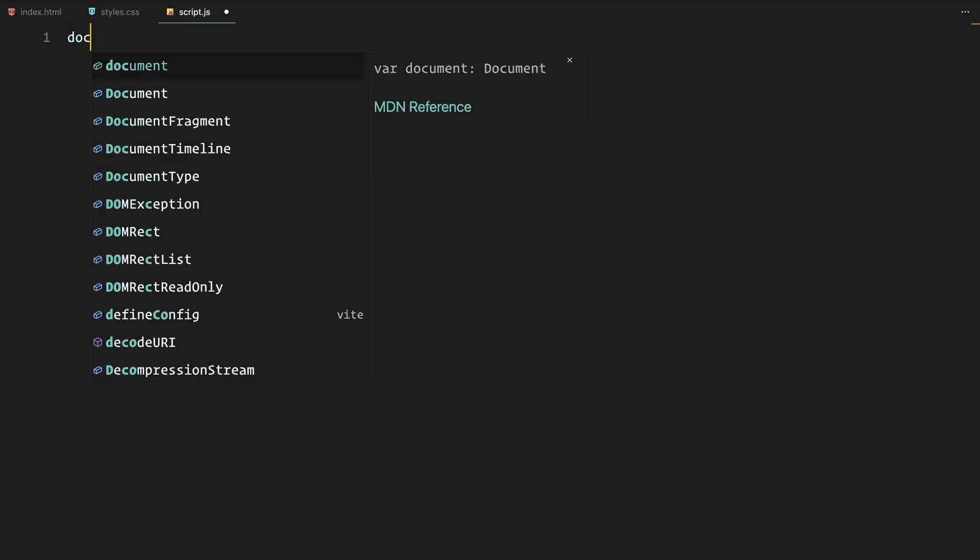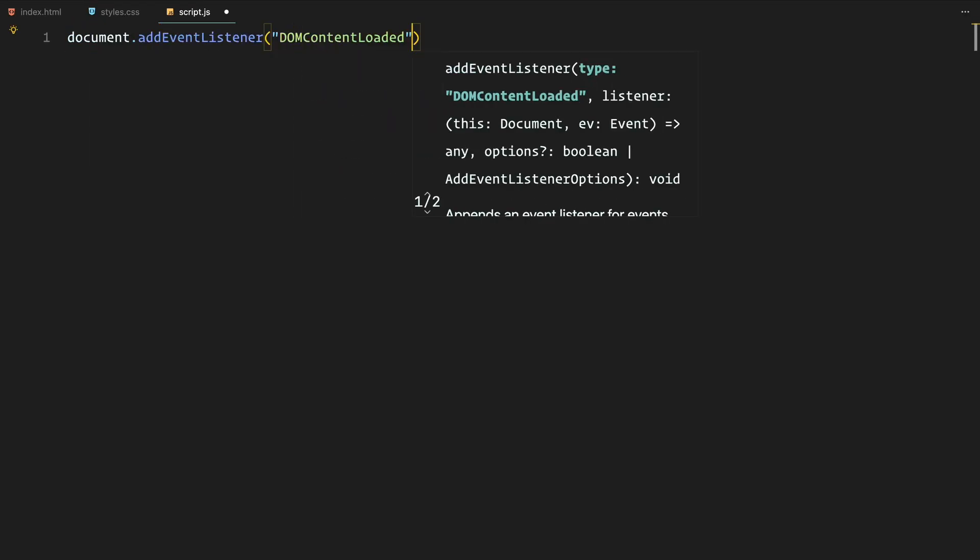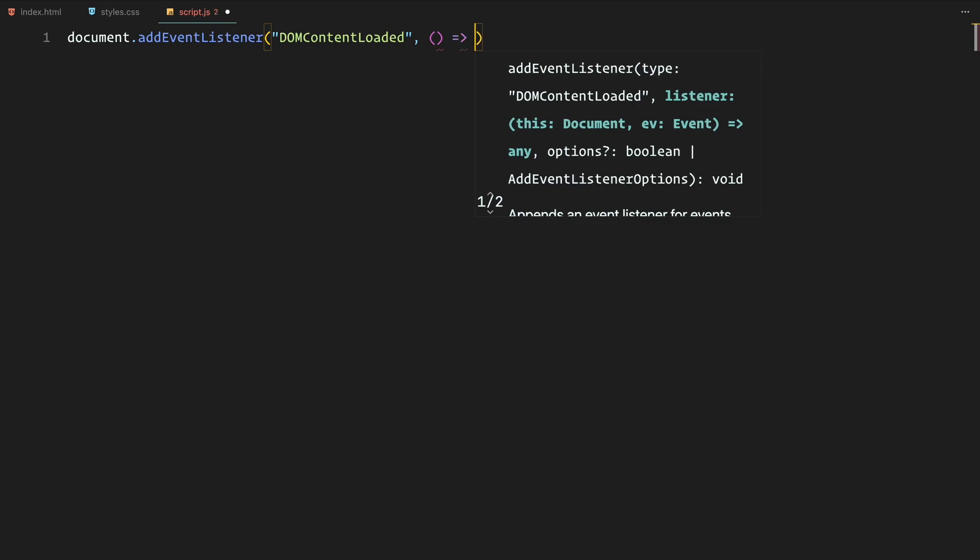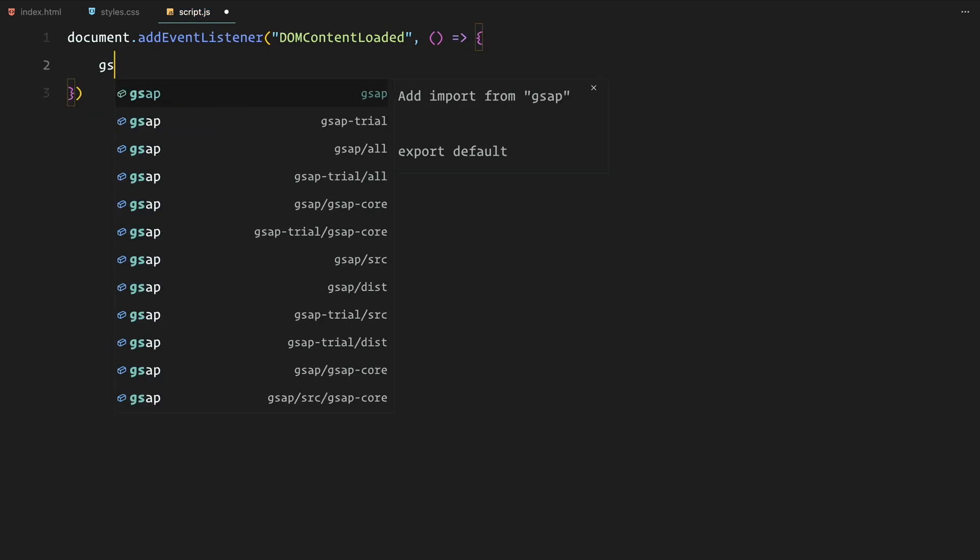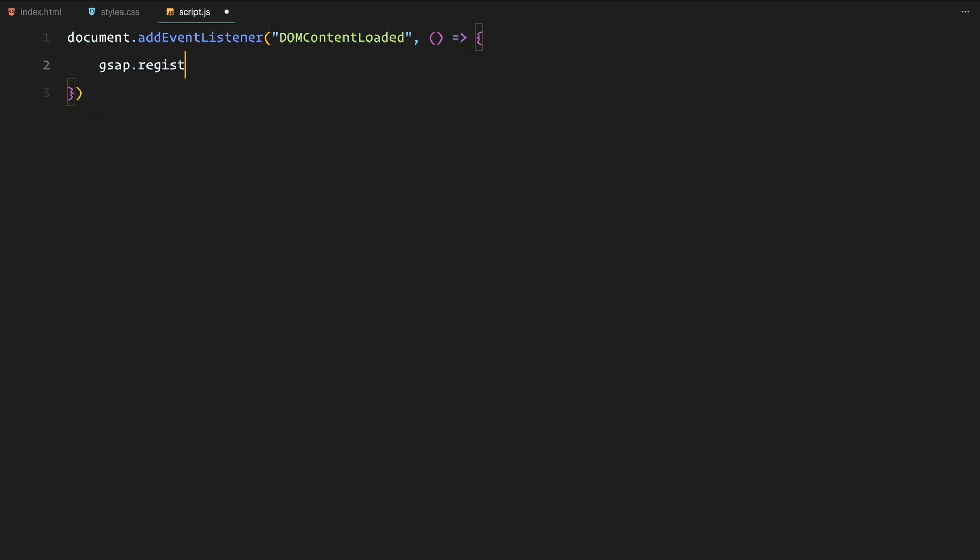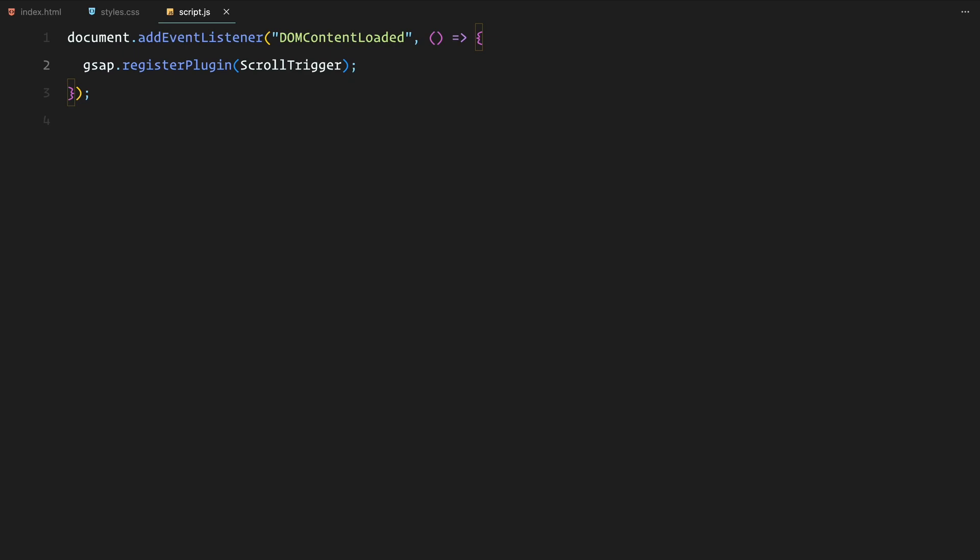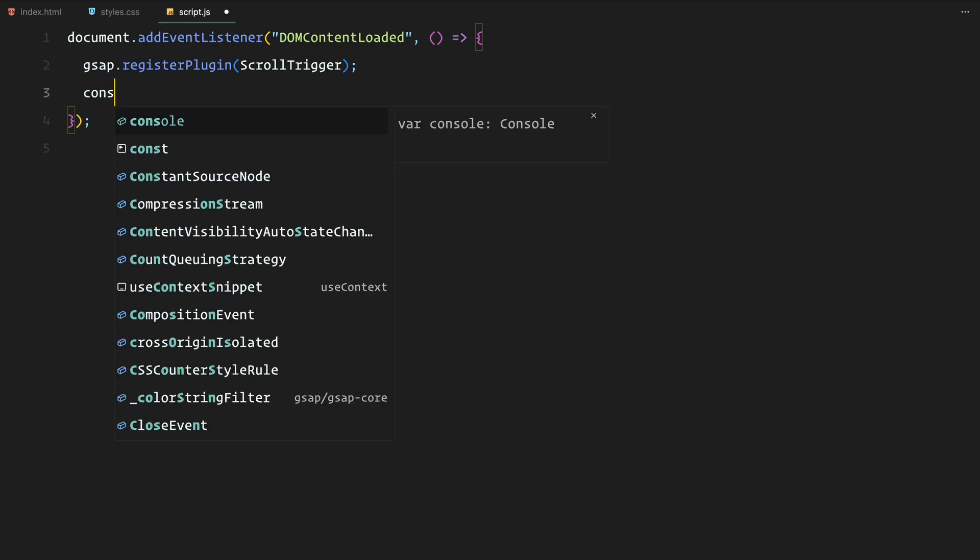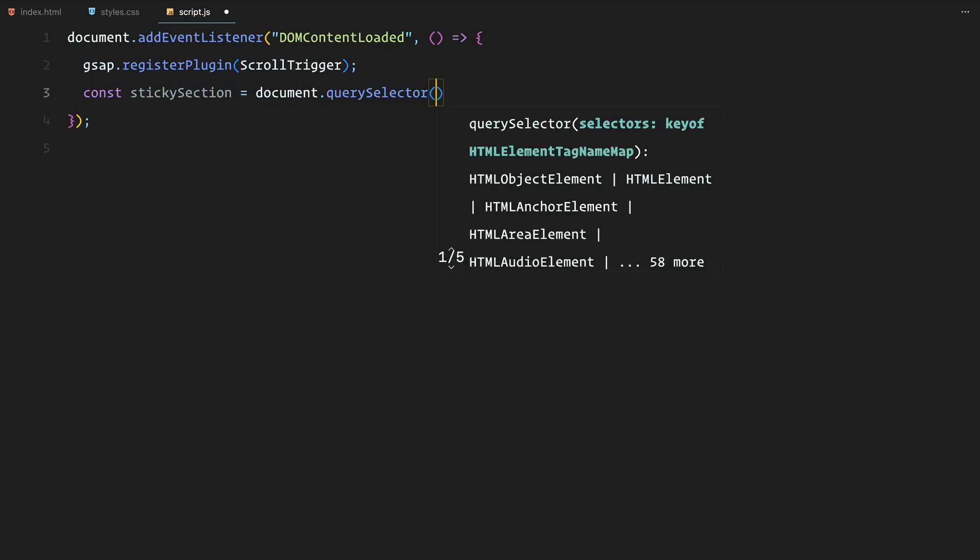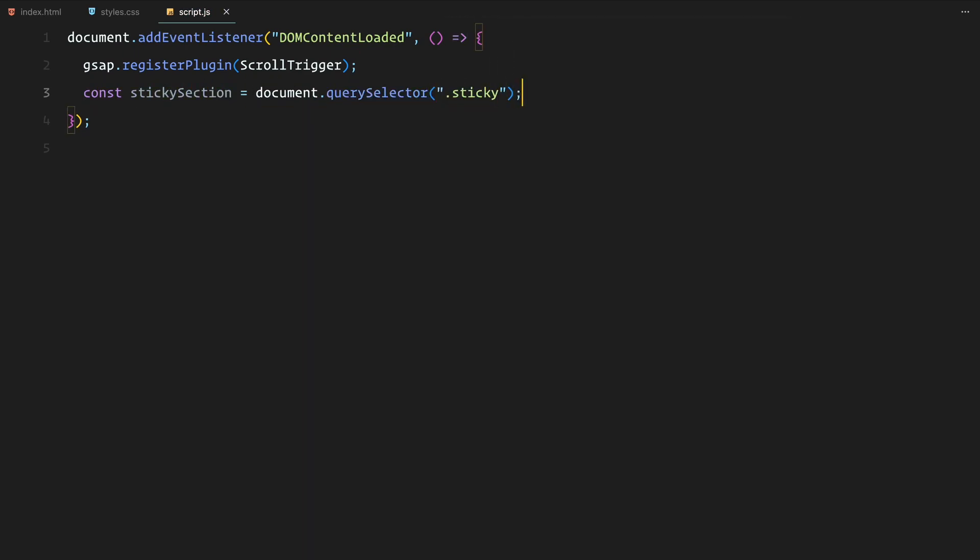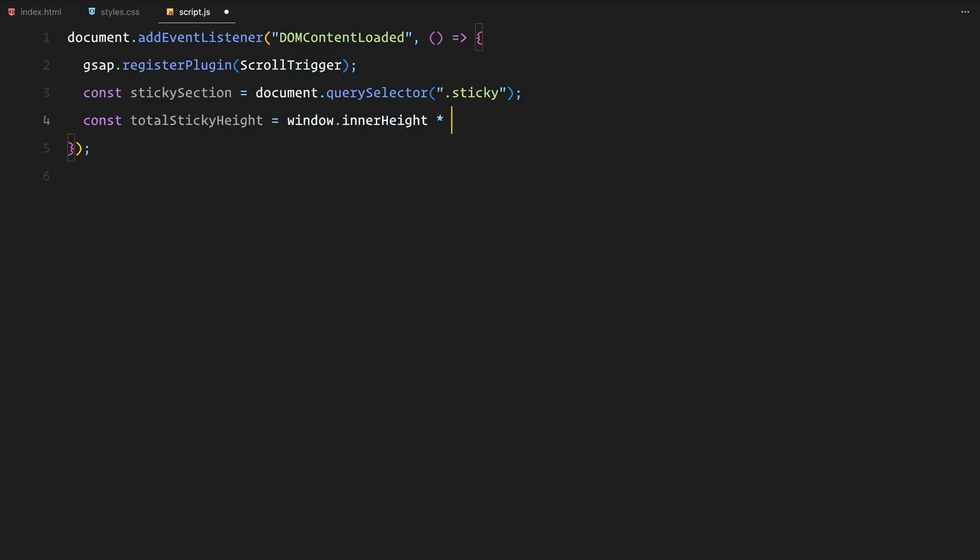Alright, let's jump into the javascript, starting with setting up scroll trigger and smooth scrolling. First, we register the scroll trigger plugin and grab the sticky section from the DOM. We also define the total sticky height, which is 4 times the window's height to create enough scroll space for our pinned section.